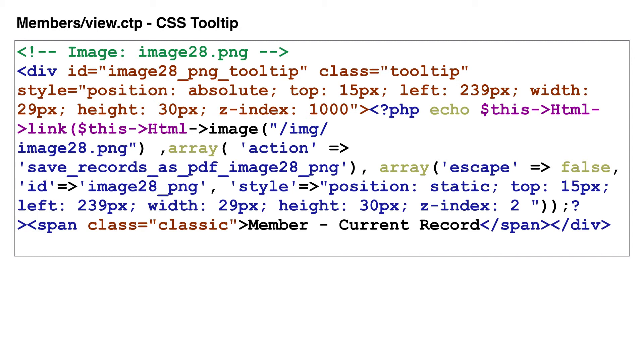The opacity and color of all tooltips are set in a top-level CSS file in the web root directory.